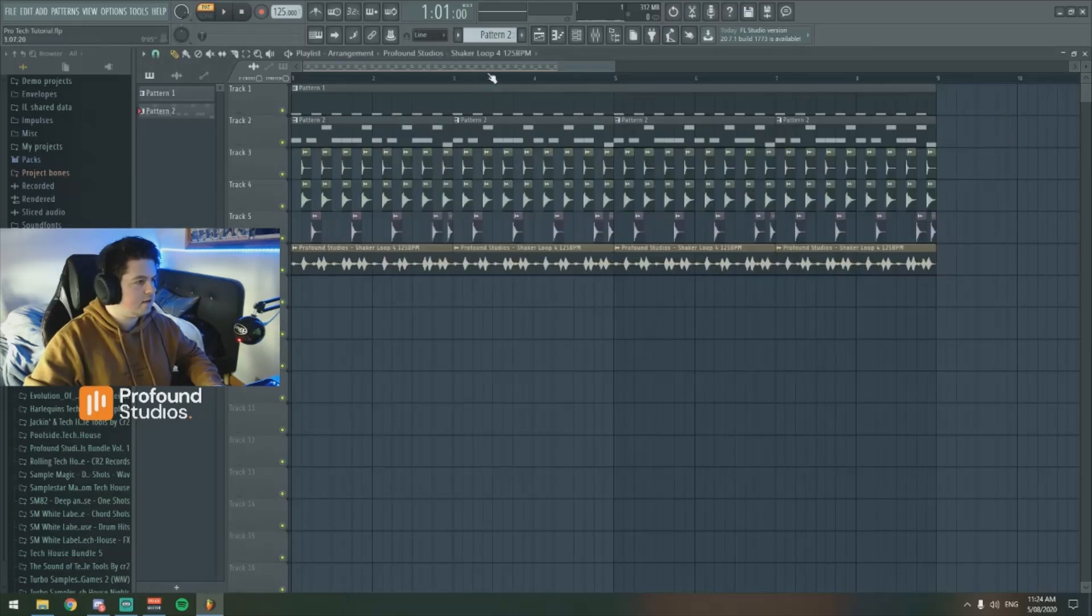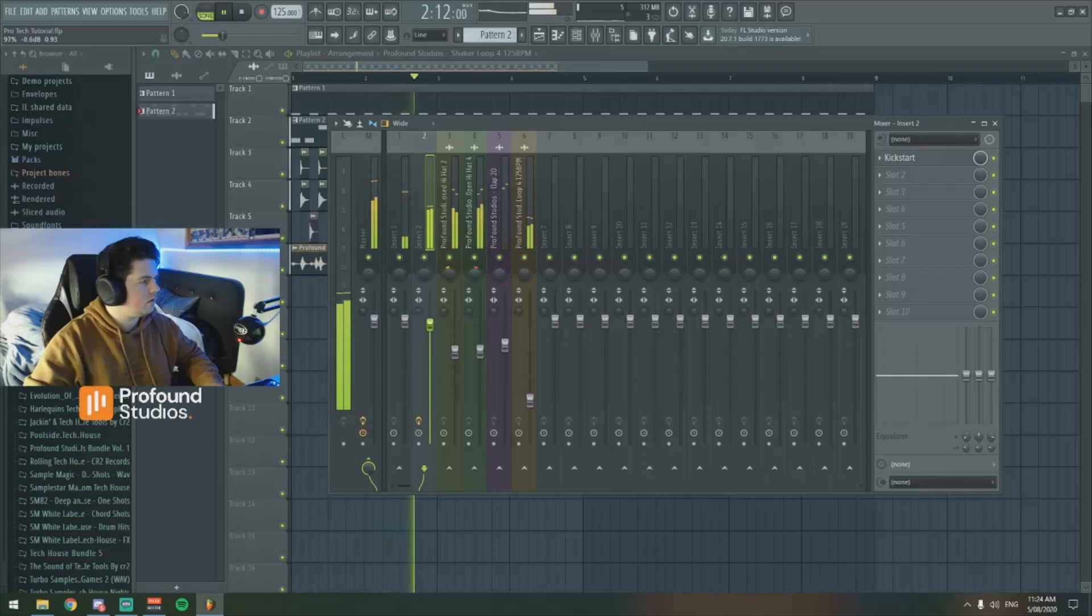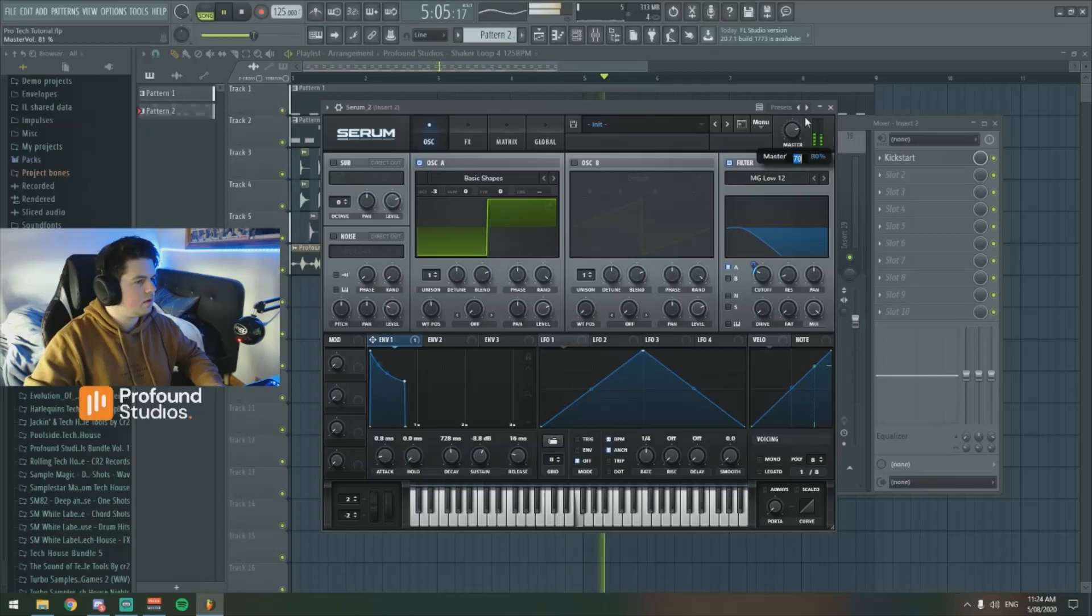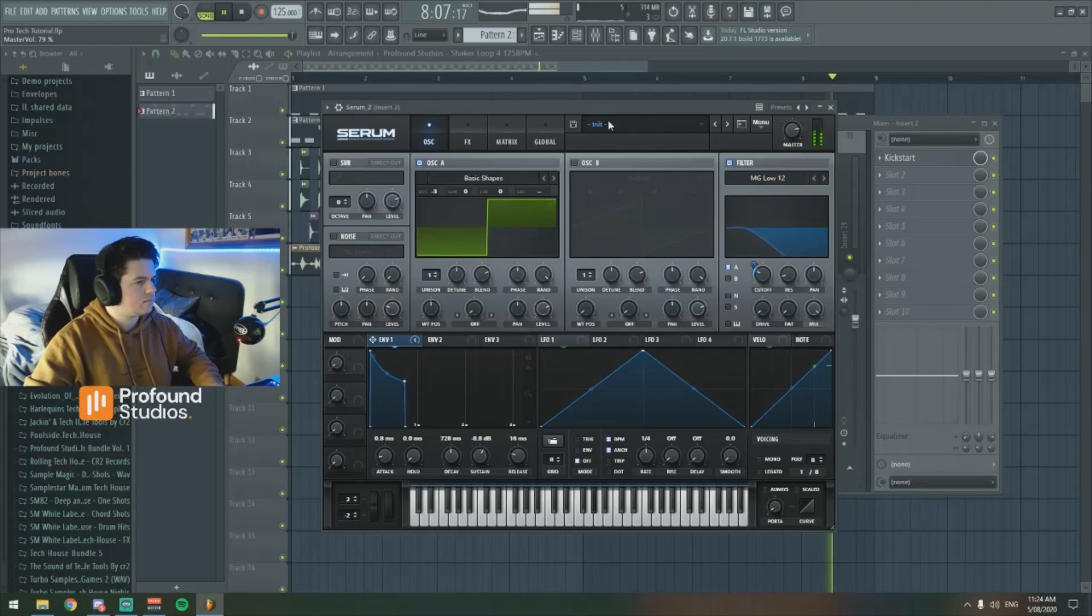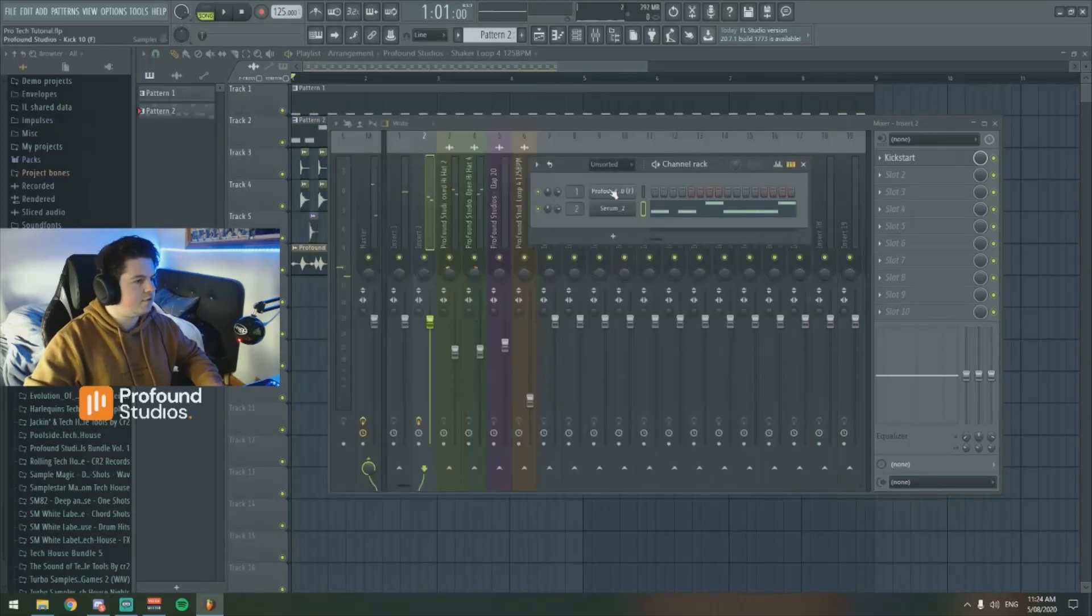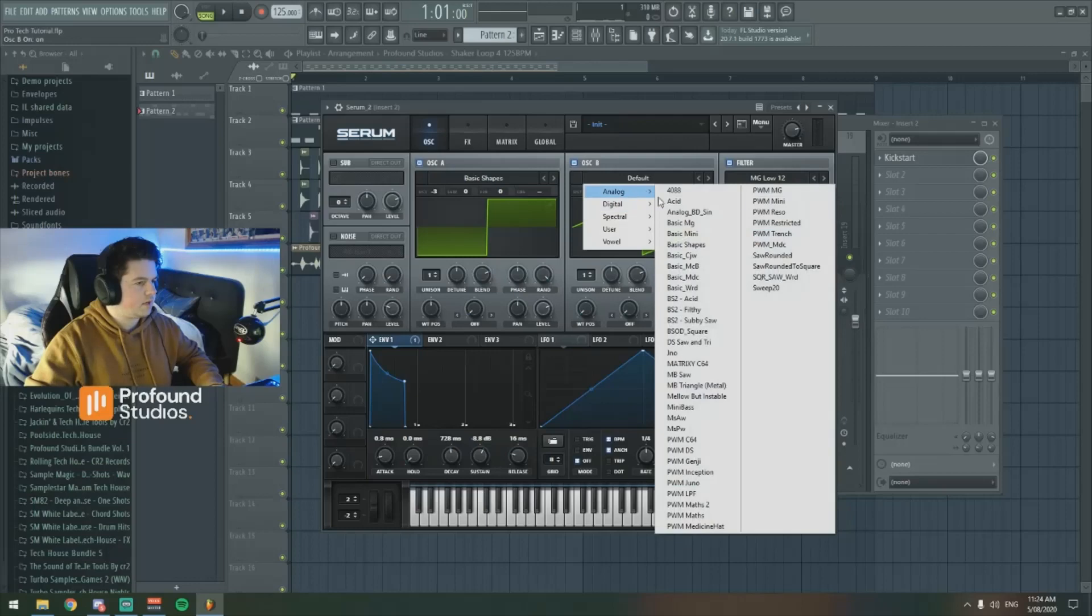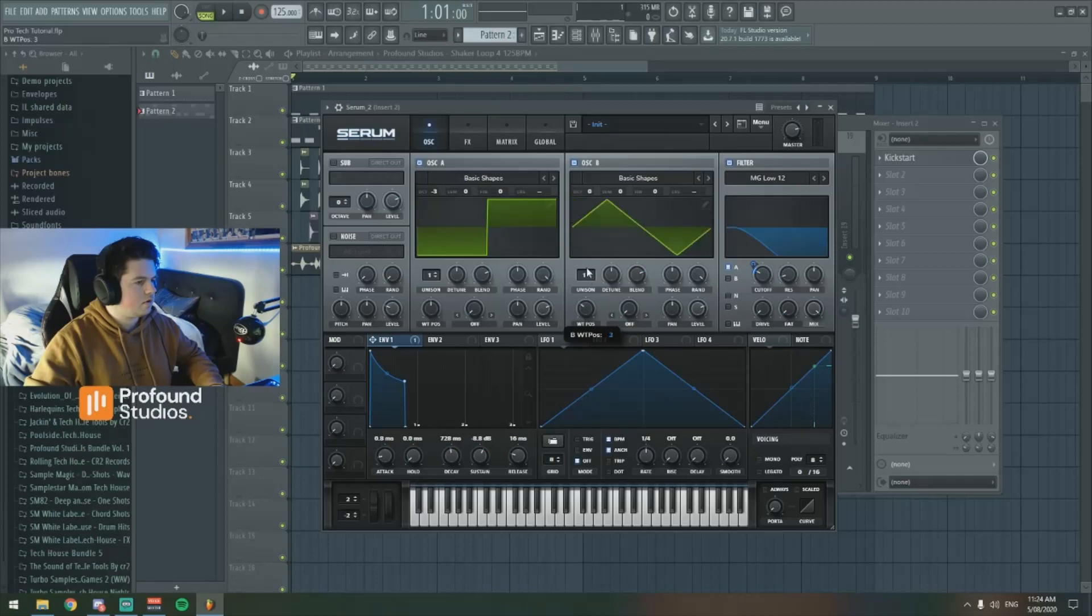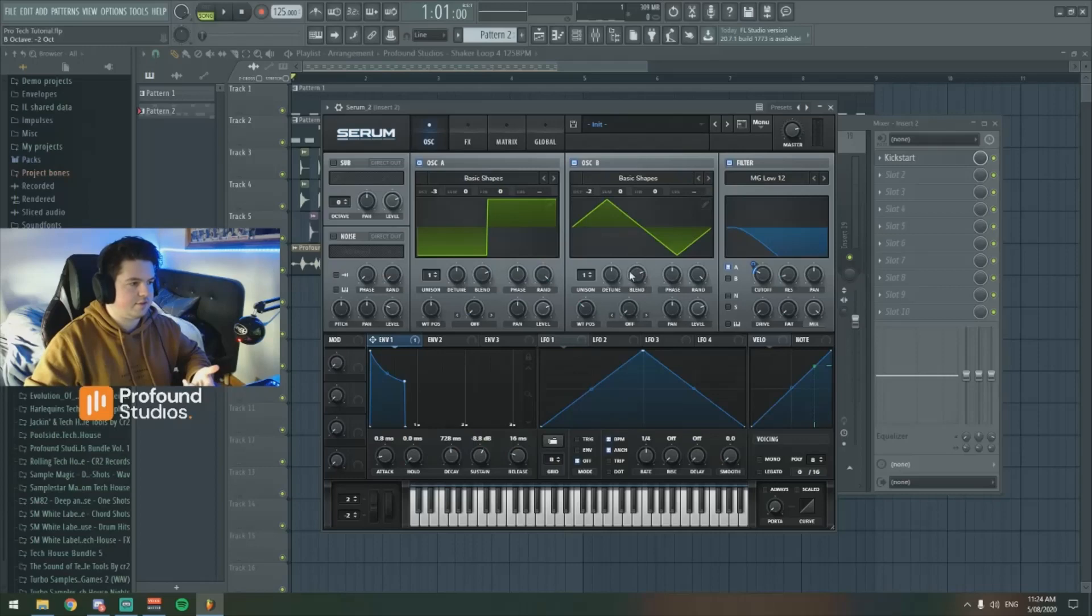Another cool thing you can do to add a second layer to the sound is we can turn oscillator B on and we can go down to basic shapes again, and we'll turn this down to minus two octaves so an octave higher than this sound. That's going to stop it clashing, the two sounds clashing together because essentially this is just a second layer to the sound.